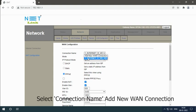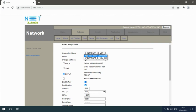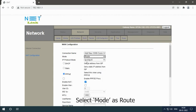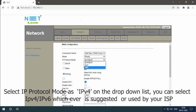Select connection name, add new WAN connection. Select Mode as Route, select IP Protocol Mode as IPv4. On the drop-down list, you can select IPv4 or IPv6, whichever is suggested or used by your ISP.